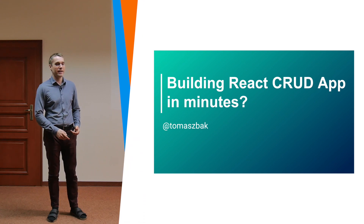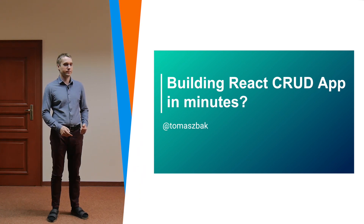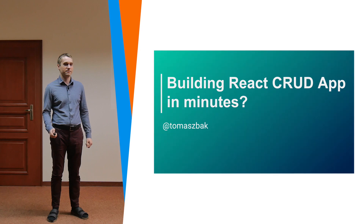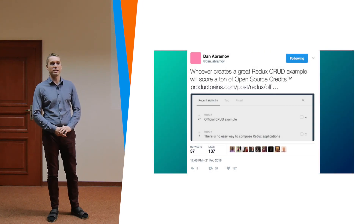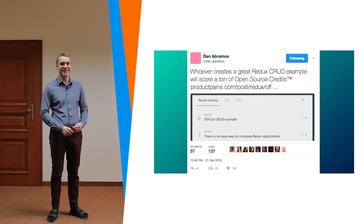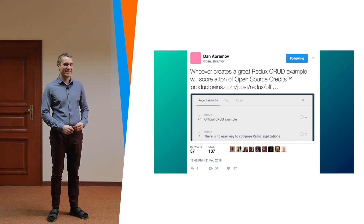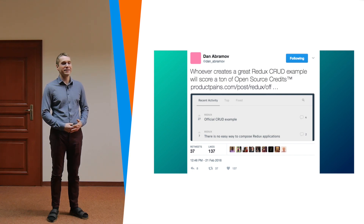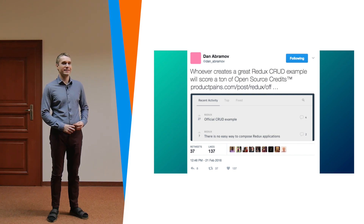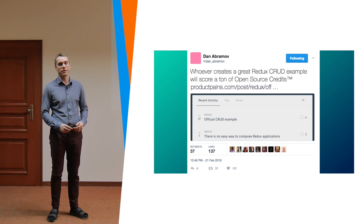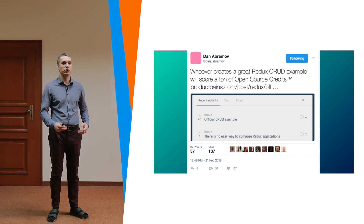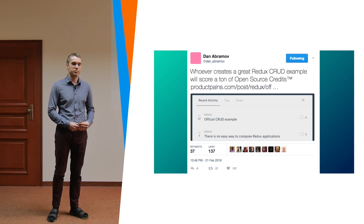The challenge of building CRUD applications in React is quite well known. Dan Abramov made a tweet about it — early last year — showing that CRUD examples, or how to do CRUD with Redux, is the most needed documentation and the most missing element of the whole puzzle in the ecosystem.